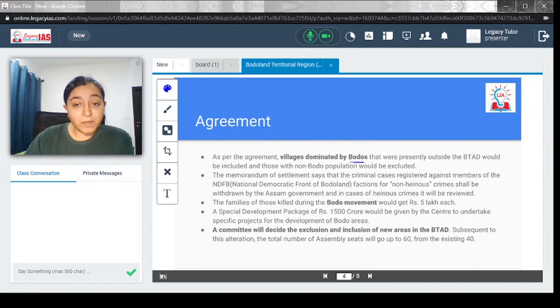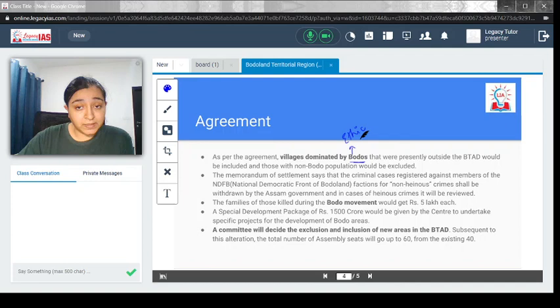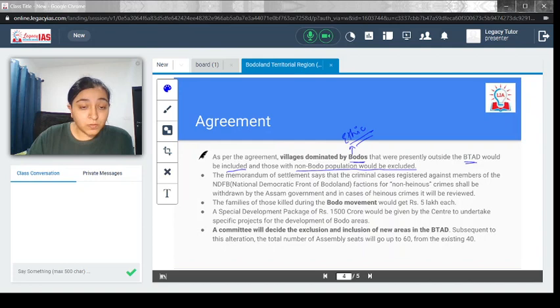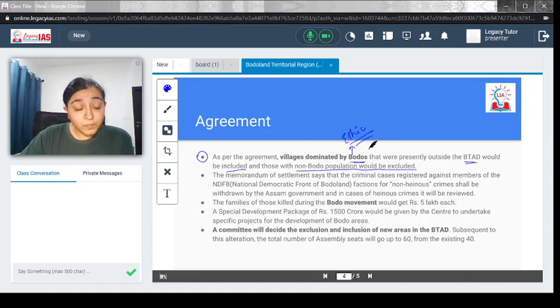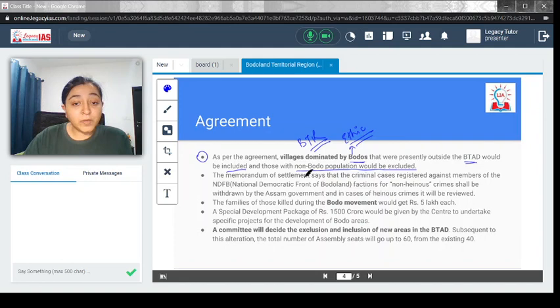As per the agreement, villages dominated by Bodos, who are one of the ethnic groups of Assam, that were presently outside the BTAD would be included, and those with non-Bodo population would be excluded. Villages with Bodo dominance or Bodo majority would be included in the BTR, and those without Bodo majority would be excluded.